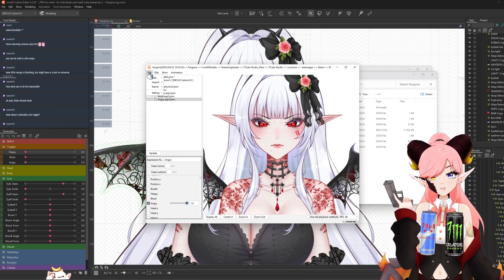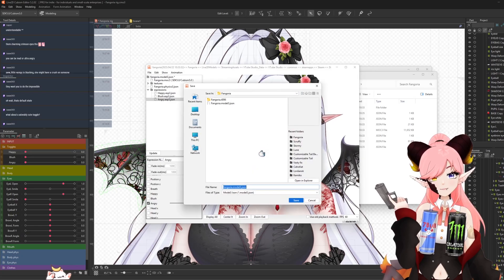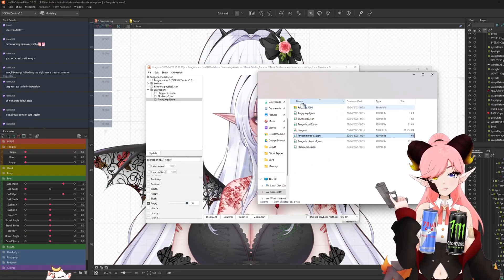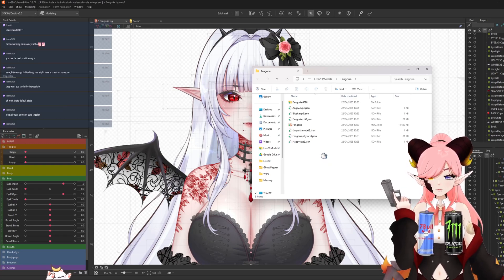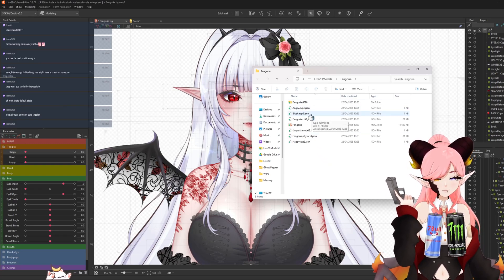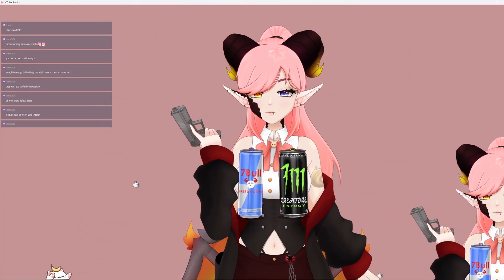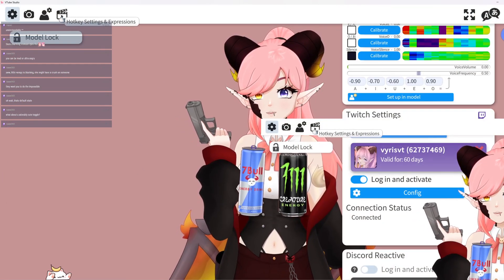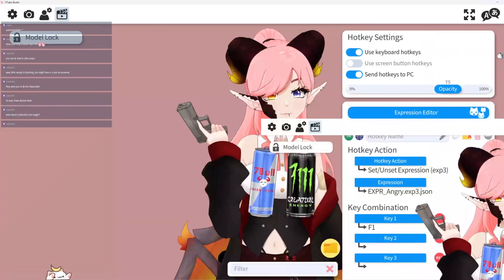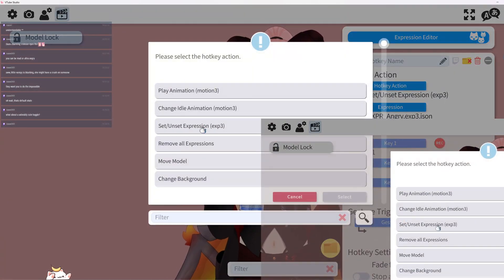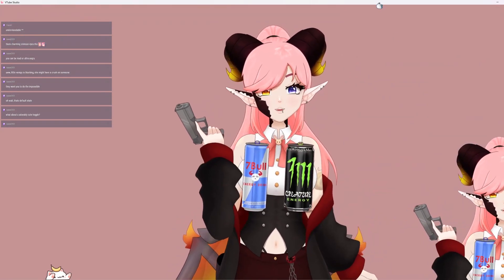That exported all of the expressions. Then we export the model settings — model3.json — and save, yes override. And there are your expression toggles. When you go into VTube Studio, go into your settings, press Hotkey Settings, and find Expressions. Set or unset expression in VTube Studio, then press the expression and the hotkey you want — and that is how that works.